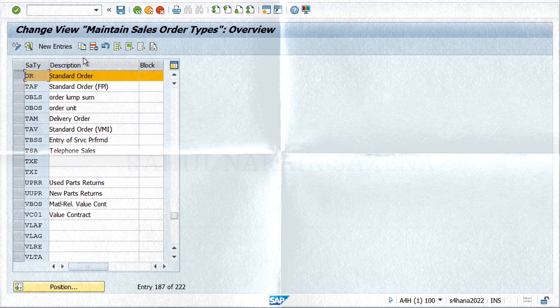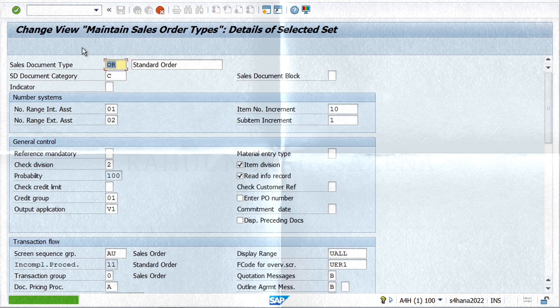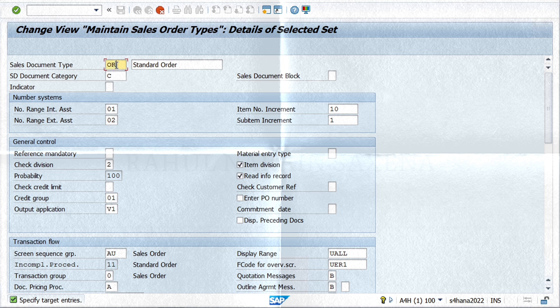Then make the necessary modifications in our new document type as per the business requirement. In this example, we will copy a SAP standard order type and make necessary modifications to it. Let's name our new document type as ECM and give description as E-commerce Order.